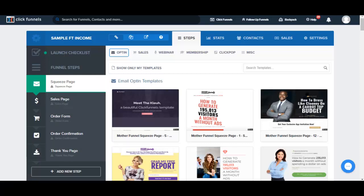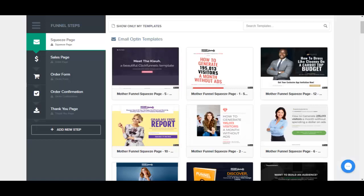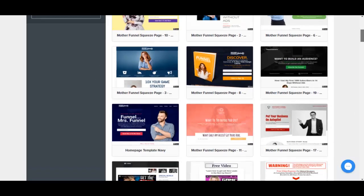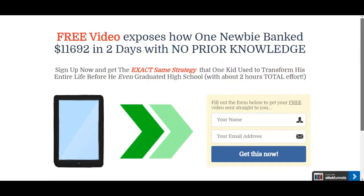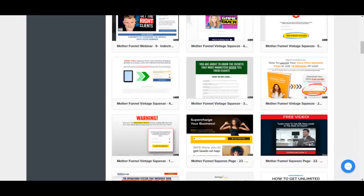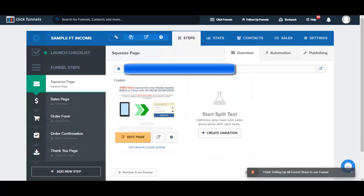Now that we have a funnel structure, the next step is to choose templates. The first page we need a template for is the squeeze page. I browse through the available templates, previewing them by clicking the preview button. I find one that's simple and short — I think I'll go with this one — and I click Select Template.